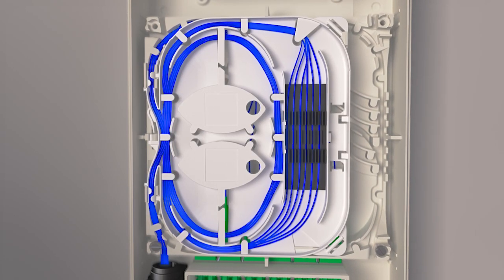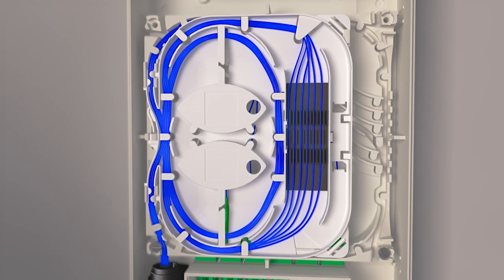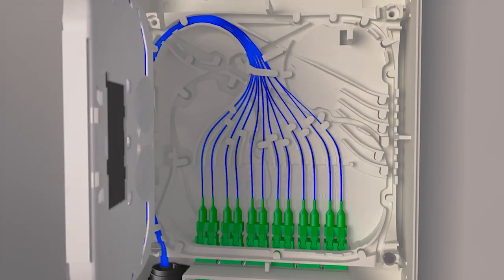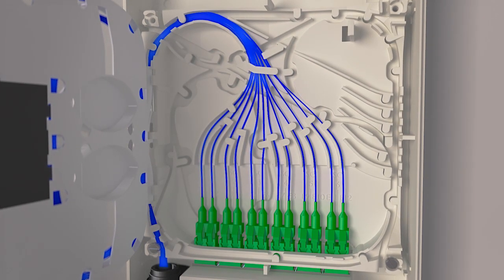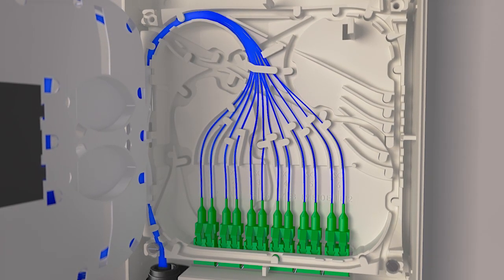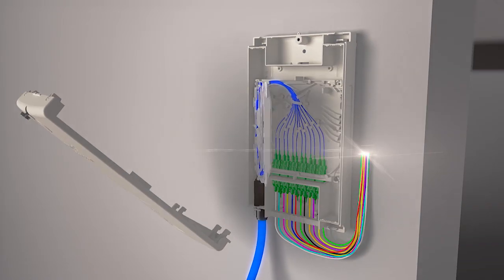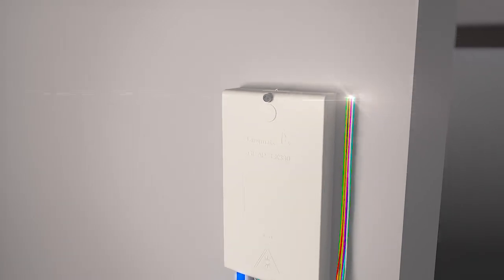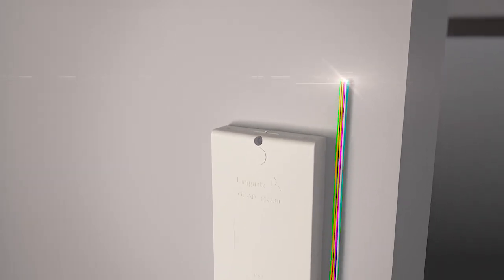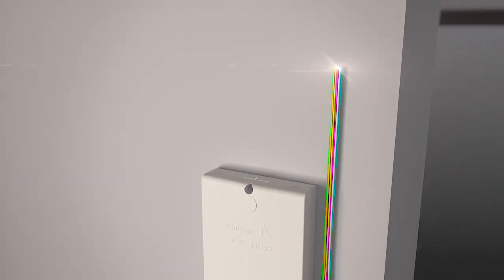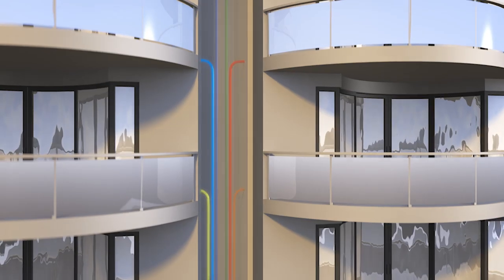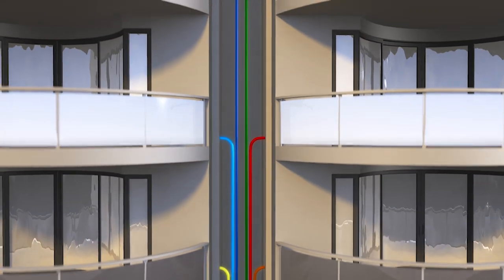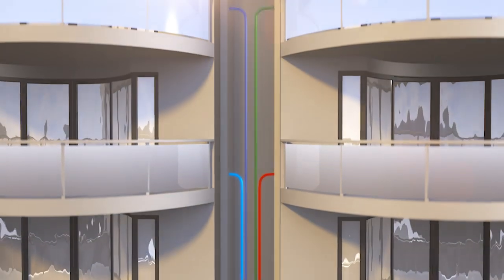The Langmatz optical fiber termination point provides flexible and secure fiber management with several possible configurations and a service-friendly installation. From here, the individual optical fibers reach the subscriber.